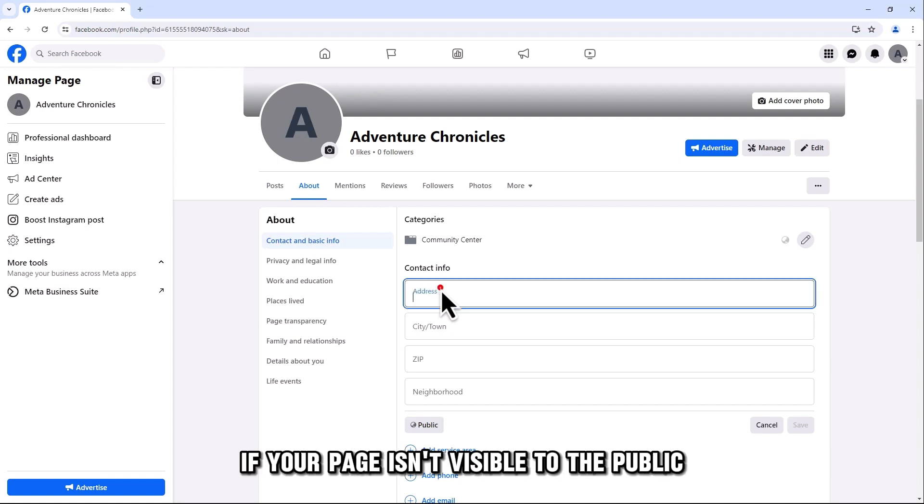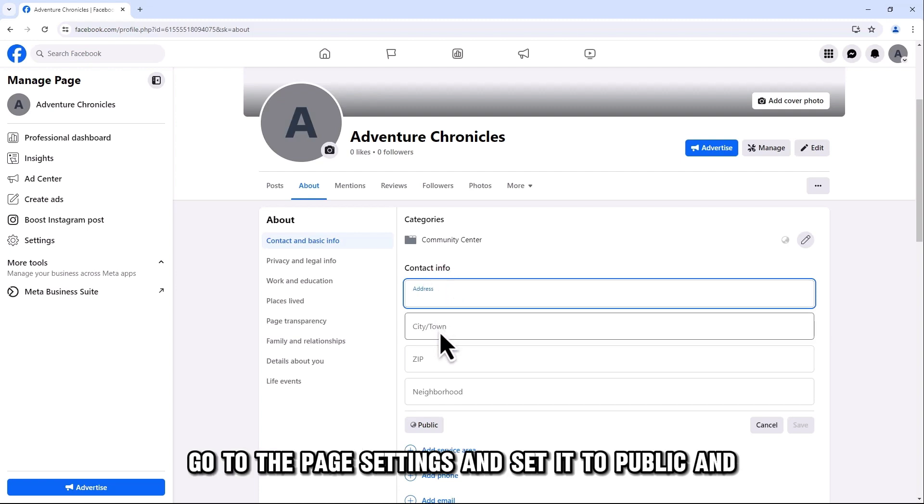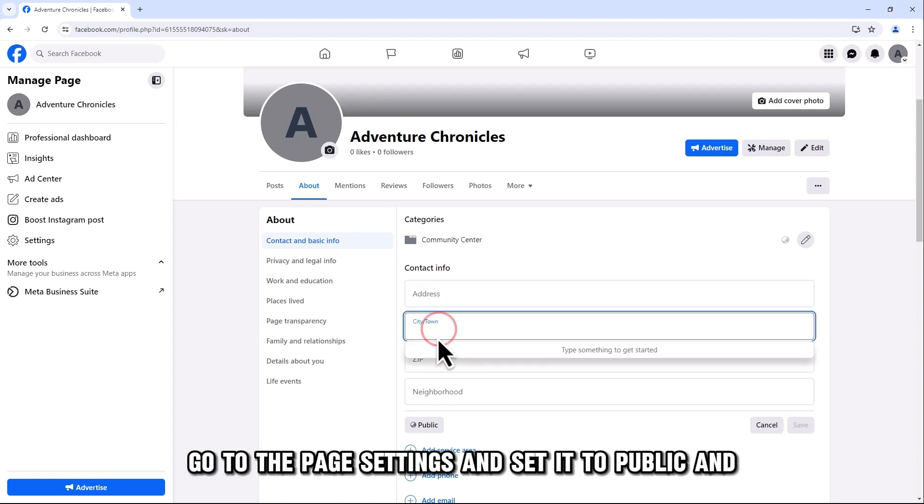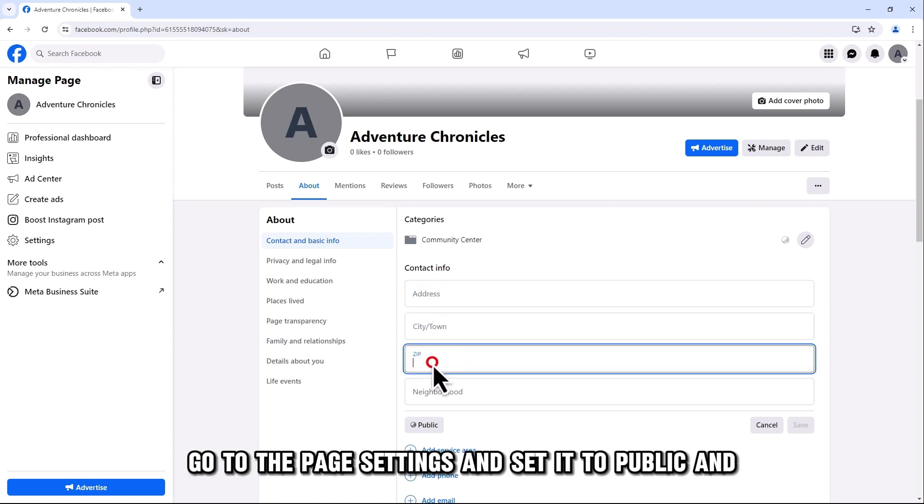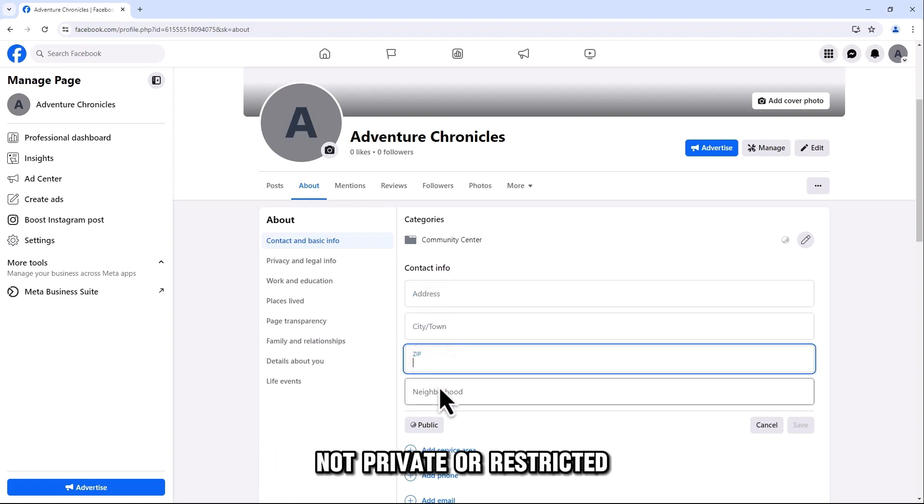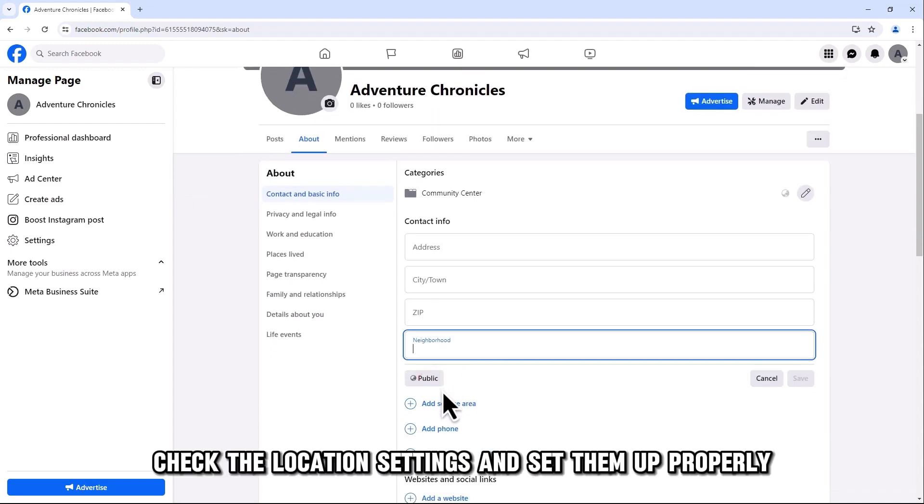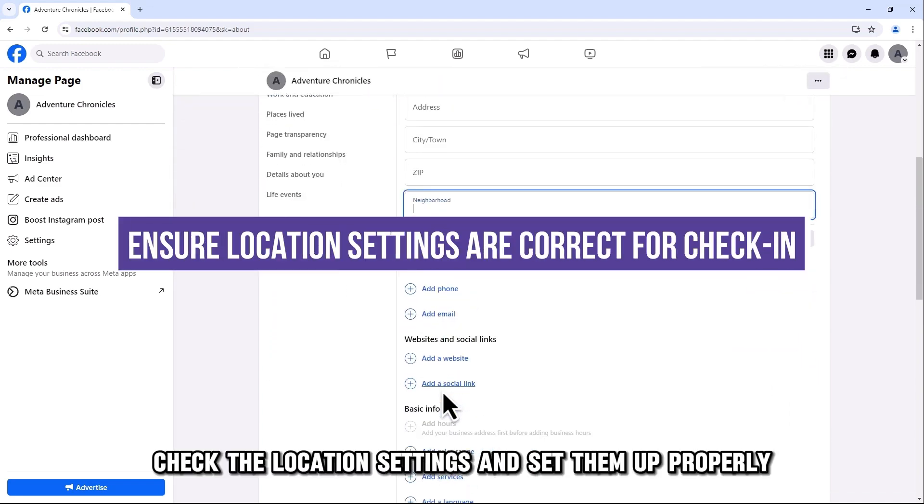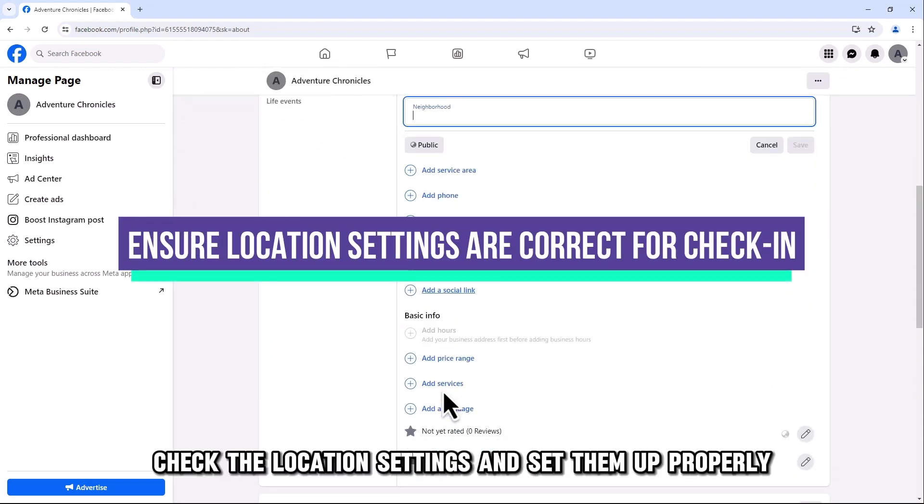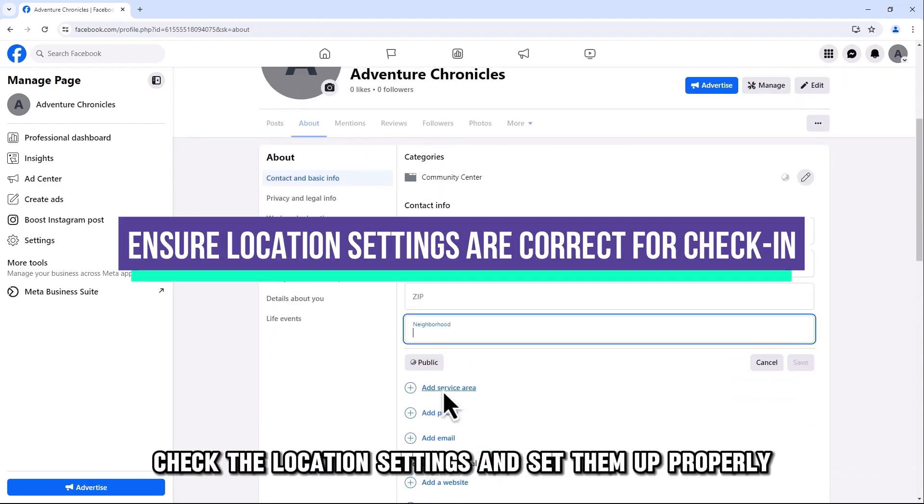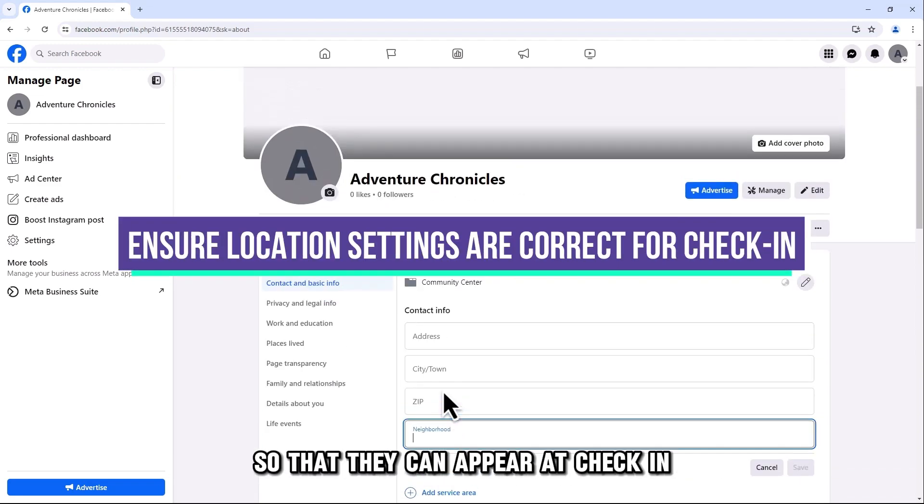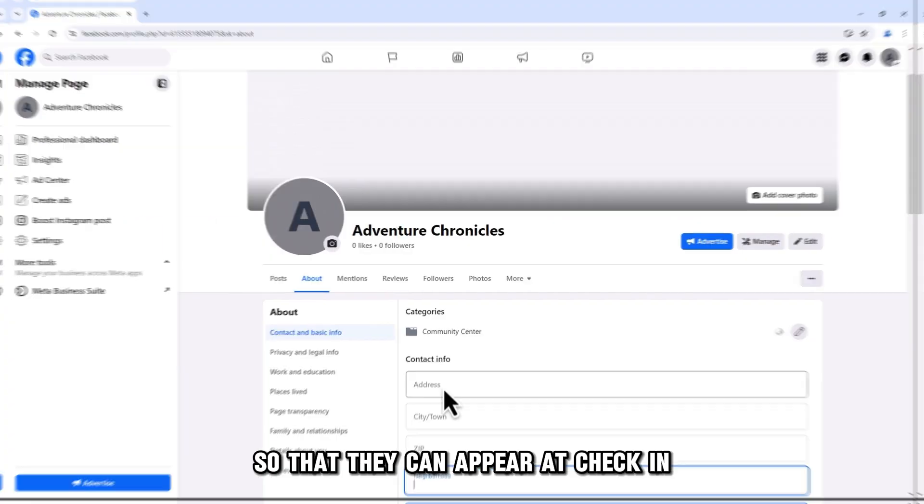If your page isn't visible to the public, go to the page settings and set it to public and not private or restricted. Also, check the location settings and set them up properly so that they can appear at check-in.